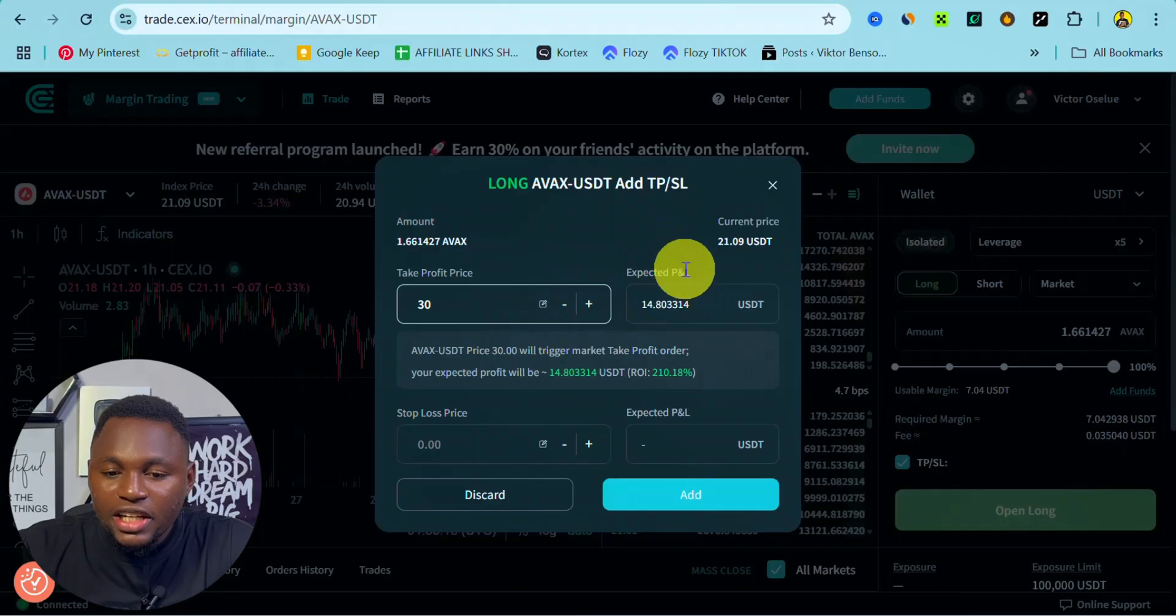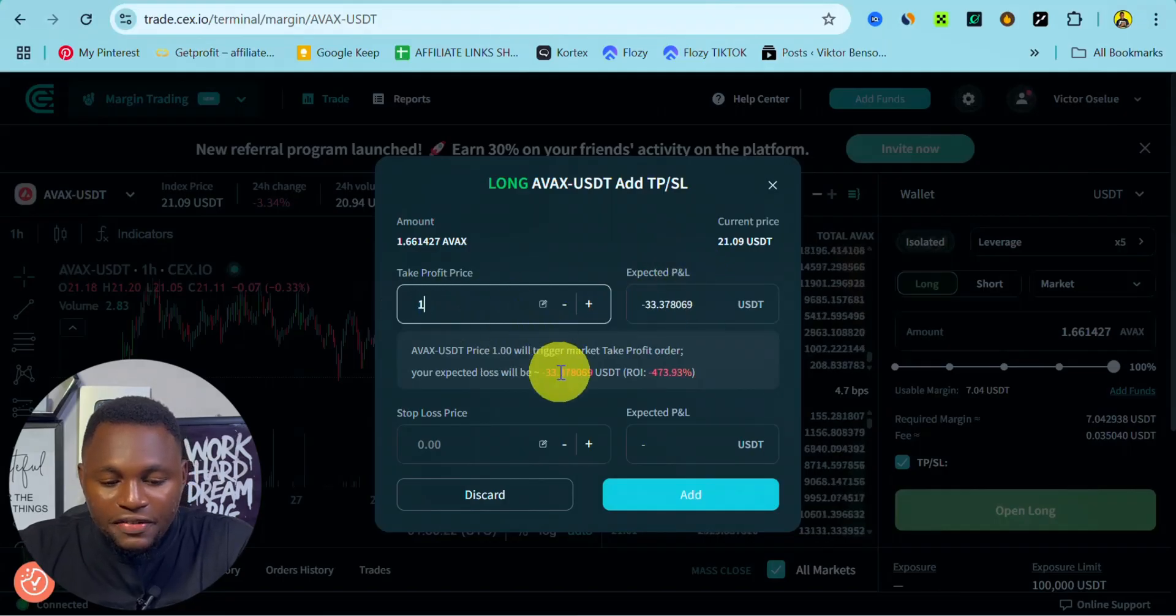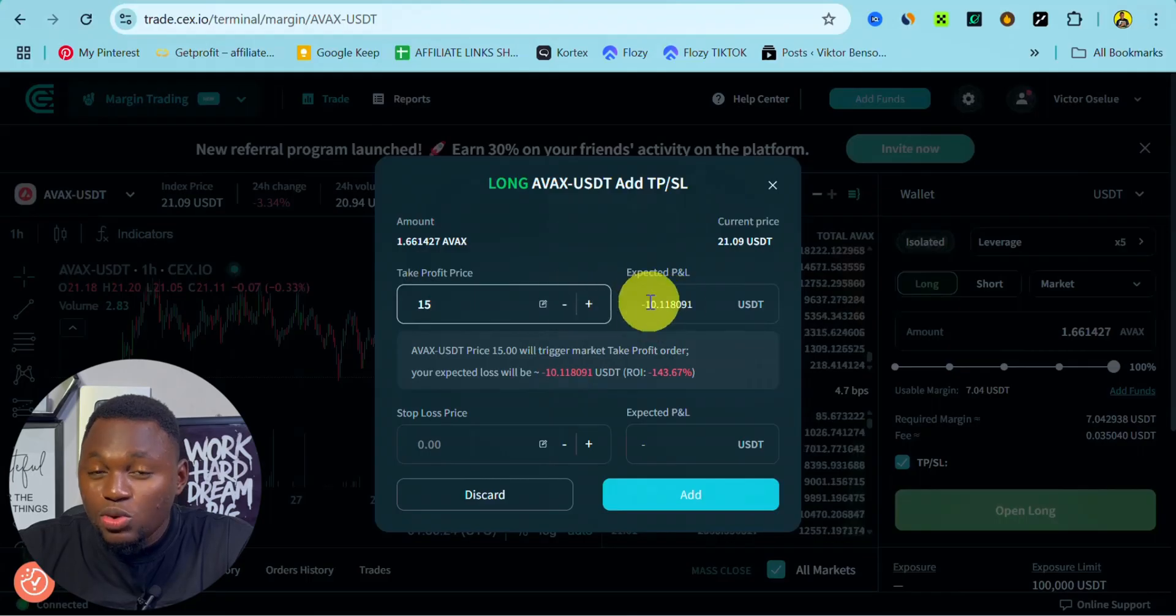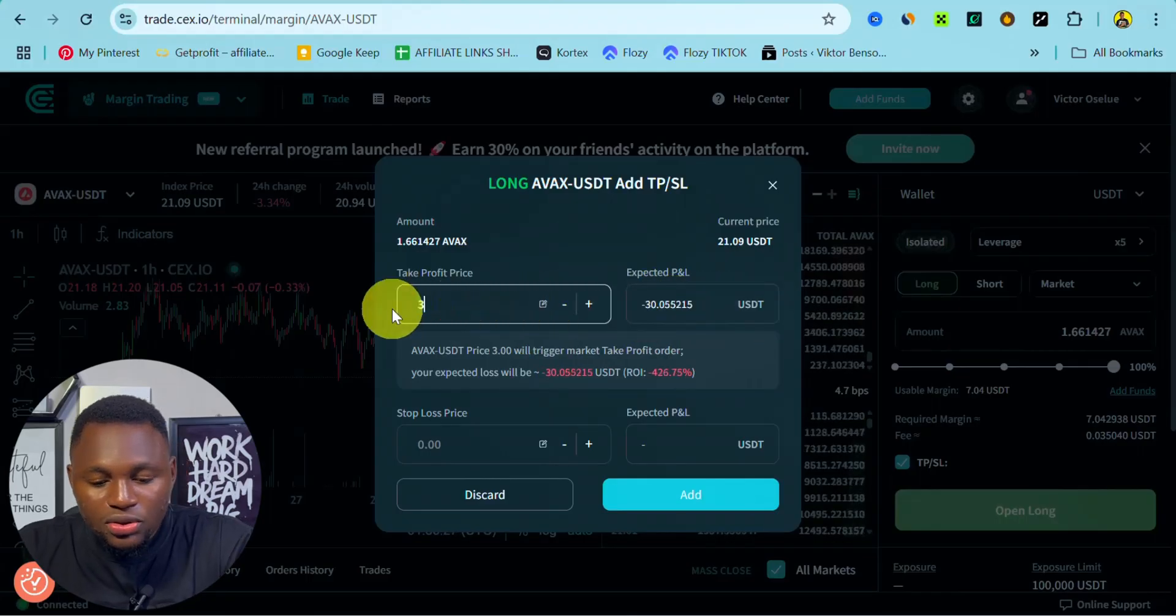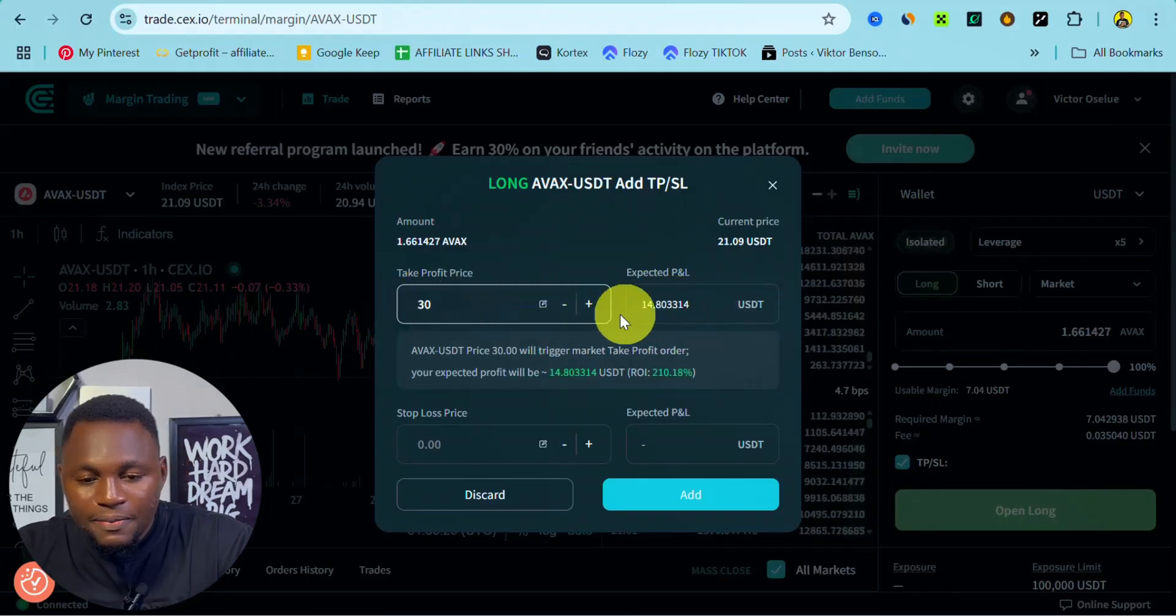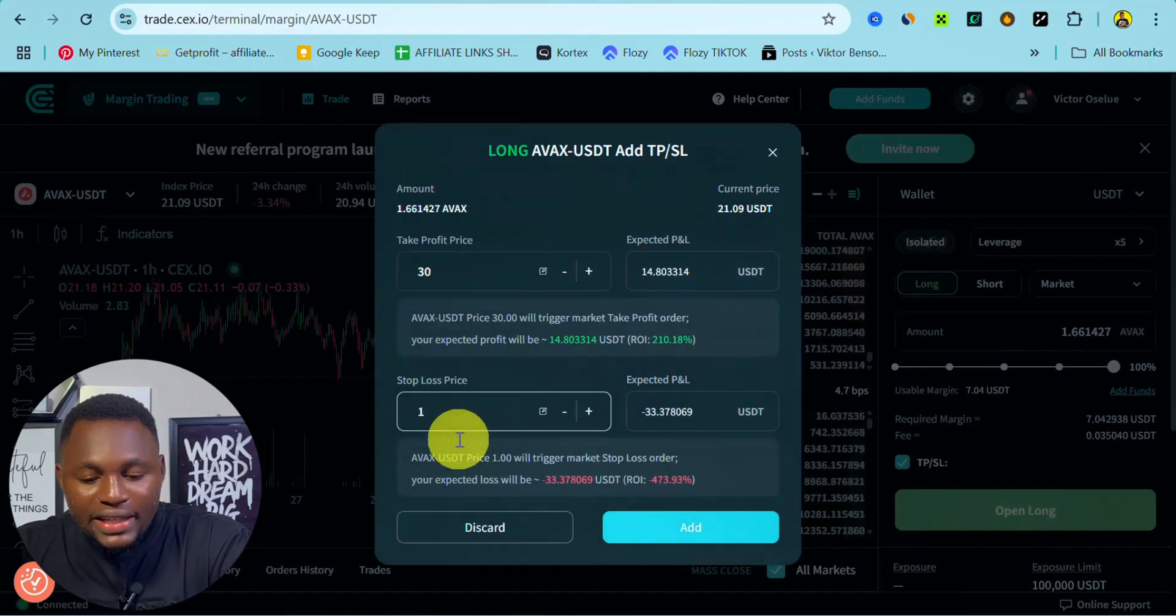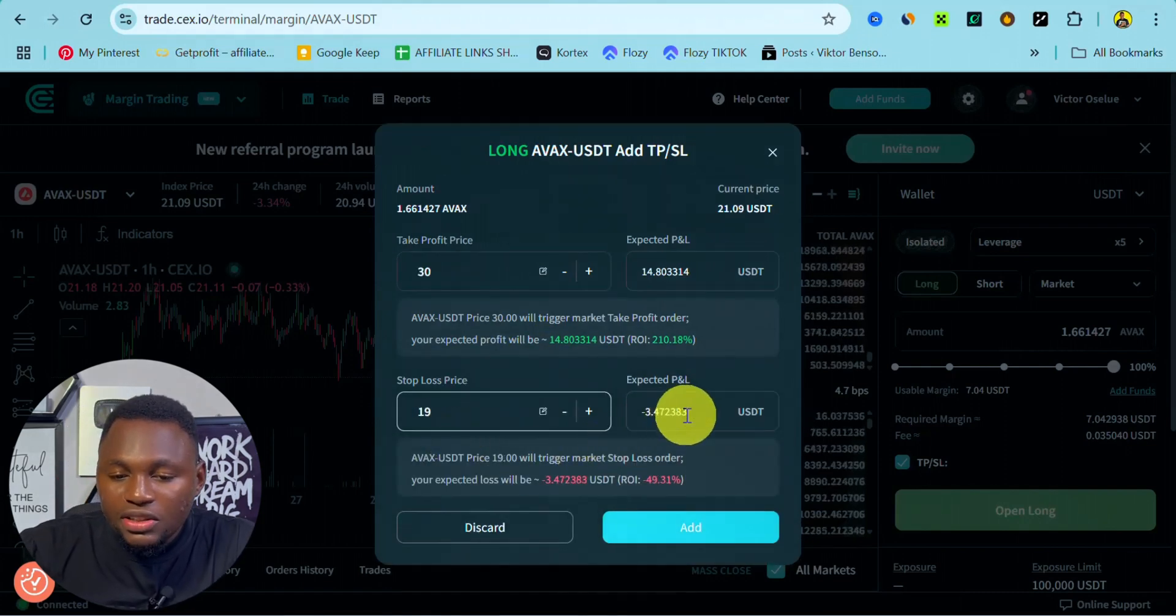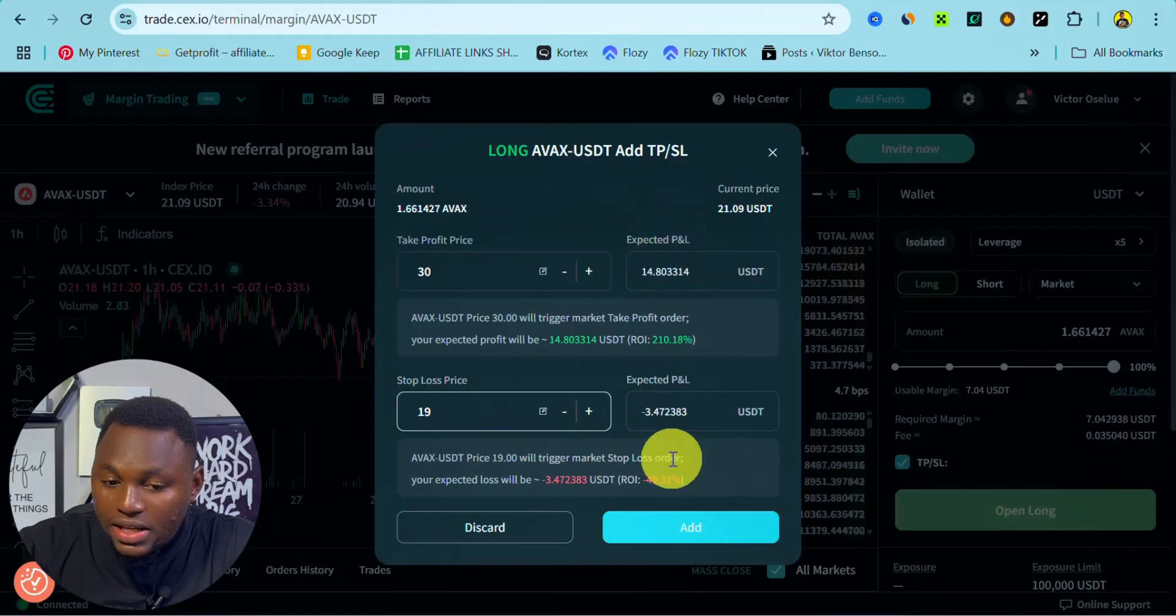If we go and say, let's say $15, we are going to see minus, which means we are losing. I just wanted to show you that. So let's say $30, and then we can say okay, if the market gets to $19, which means we lose $3 right here. This is exactly how you can set it up.